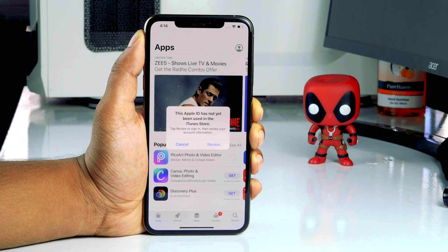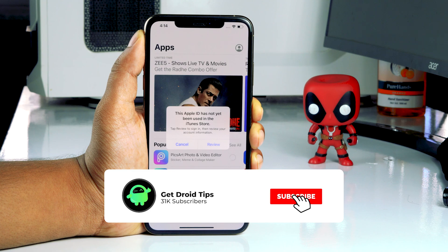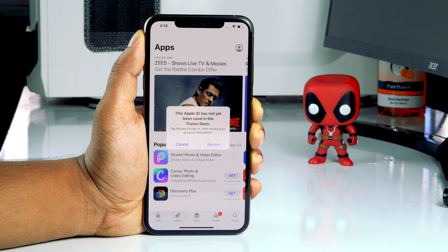Hello guys, welcome back. In this video I'm going to talk about how to fix the 'Apple ID has not been used in the iTunes store' error for iOS 14 devices and how to fix it completely. So when you're trying to download something on your App Store you'll be having this trouble. Let's get started.